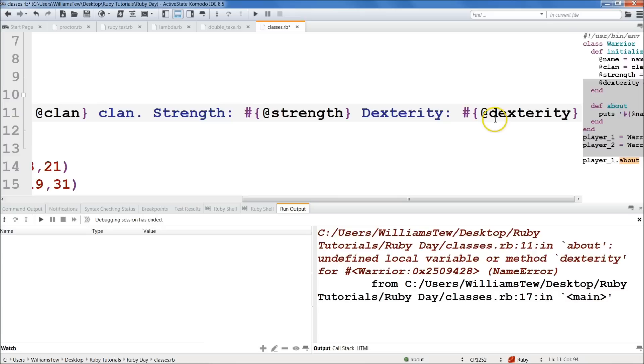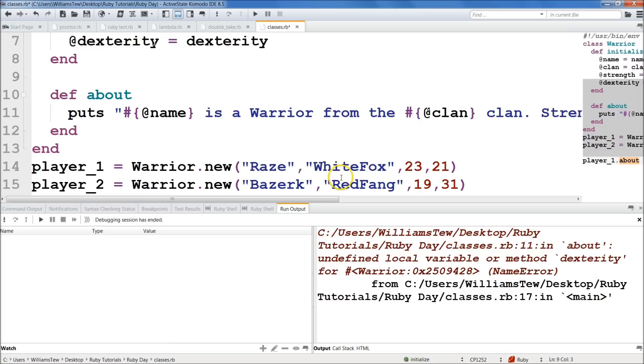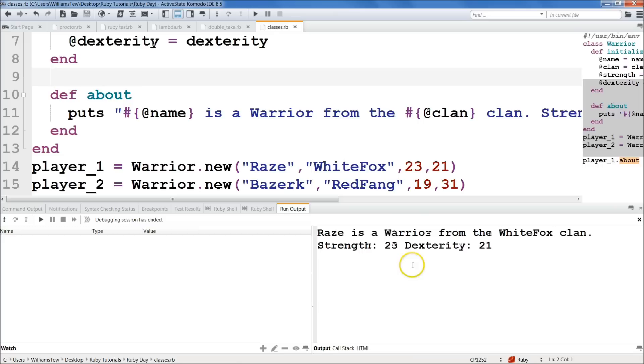I'm just going to remove that. Hide minimap. Why aren't you hiding? What's wrong with you? He wants to stick around with us. All is forgiven. So save it. Now this time it's going to work. Everybody, it's going to work. Great. So Rays is a warrior from the White Fox clan. Strength is 23. Dexterity is 21.